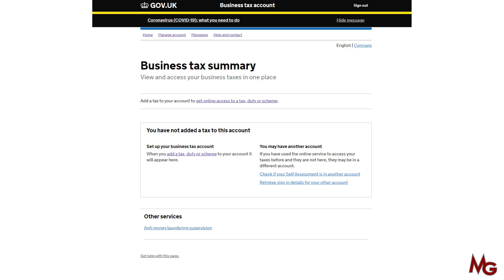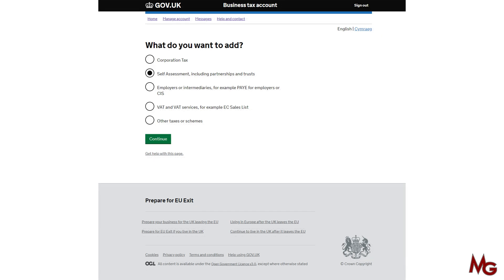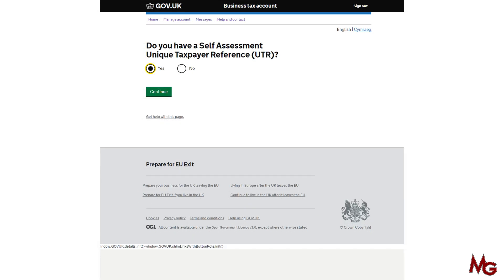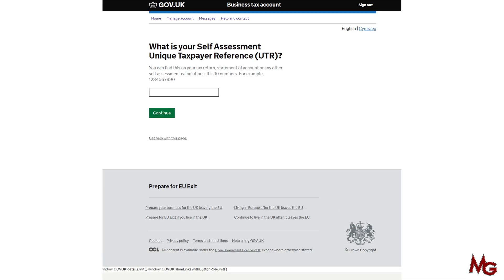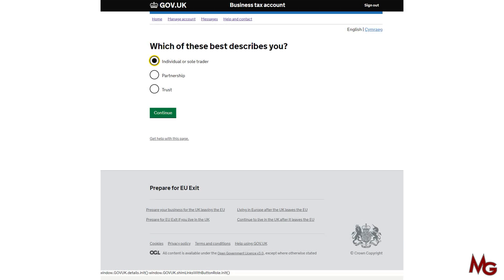Click on 'get online access to a tax, duty or scheme' — it should be in the middle of the screen in blue. Then it'll ask you what type of tax you want to add. Click on 'self assessment, including partnership and trusts' and click continue. Then it asks 'do you have a self assessment UTR number?' — click yes and continue. Then it'll ask for your UTR number — type it in, click continue. Then 'which of these best describes you?' — click 'individual or sole trader' and click continue.